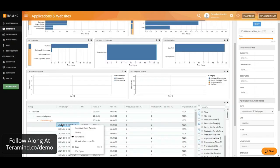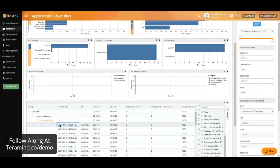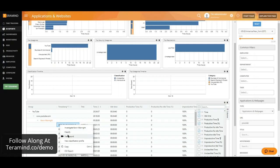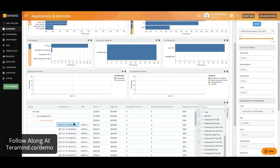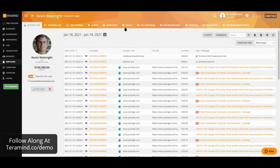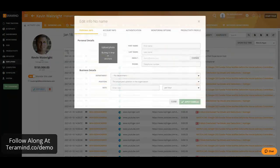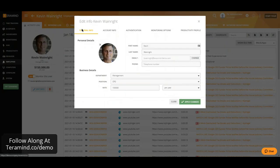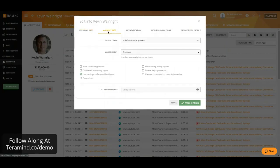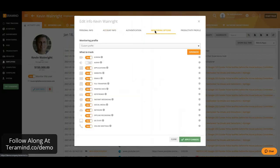Each of those entries will now allow us to right-click and take additional actions such as classifying activities, viewing the recording of that exact period of time, as well as investigating the user in question. Investigating the user will allow us to take a look at all of the reports we offer just on a per-user basis. This will also allow us to make adjustments to the user's personal as well as business details, to the user's account information, as well as any monitoring options.